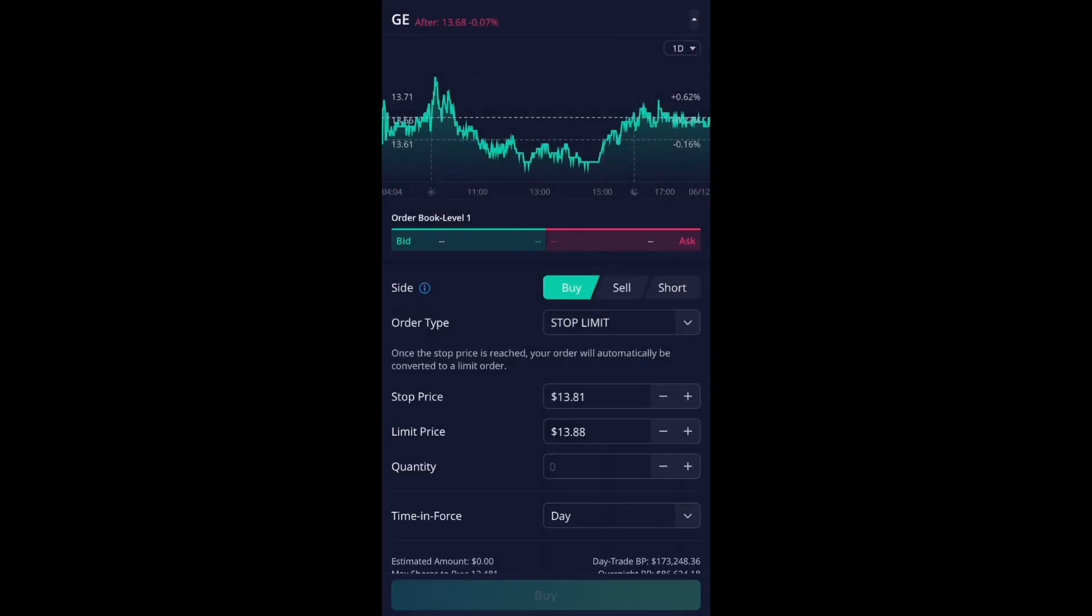And then, so there's two prices you have to set. So one is a stop price and the stop price is basically your trigger or the if part of the statement. So currently it's selected $13.81 and the limit price is $13.88.